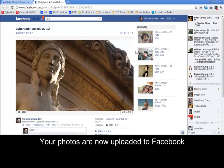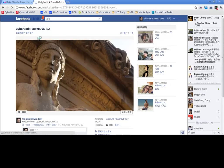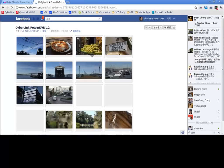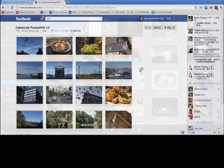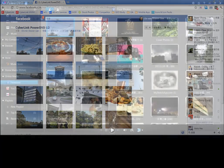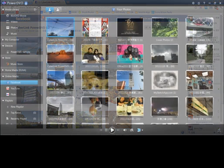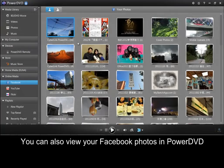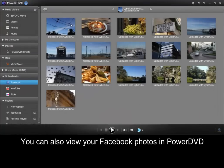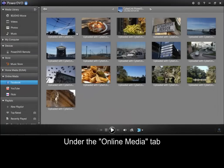Your photos are now uploaded to Facebook. You can also view your Facebook photos in PowerDVD under the Online Media tab.